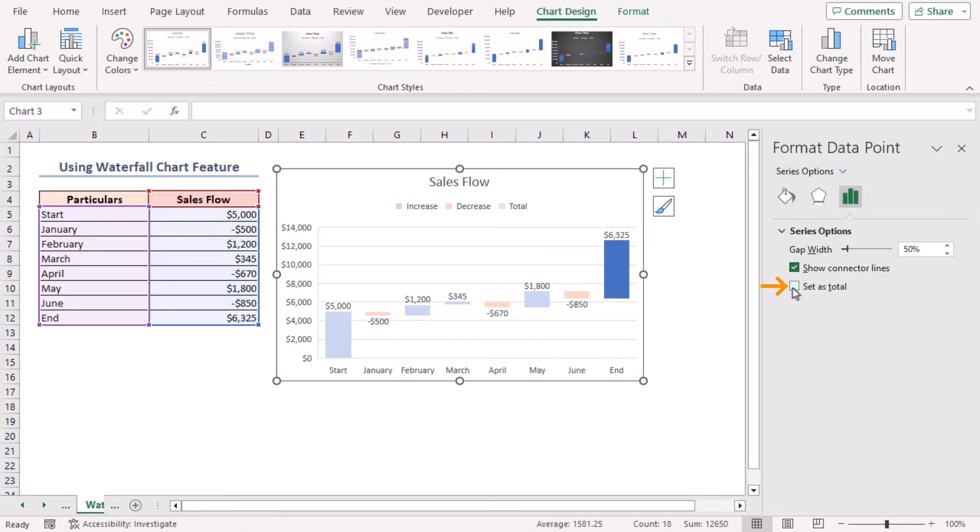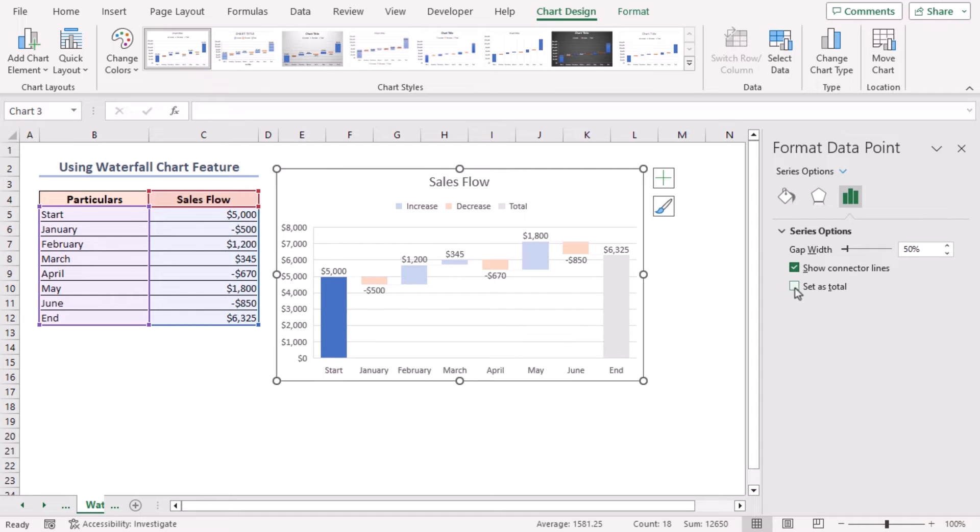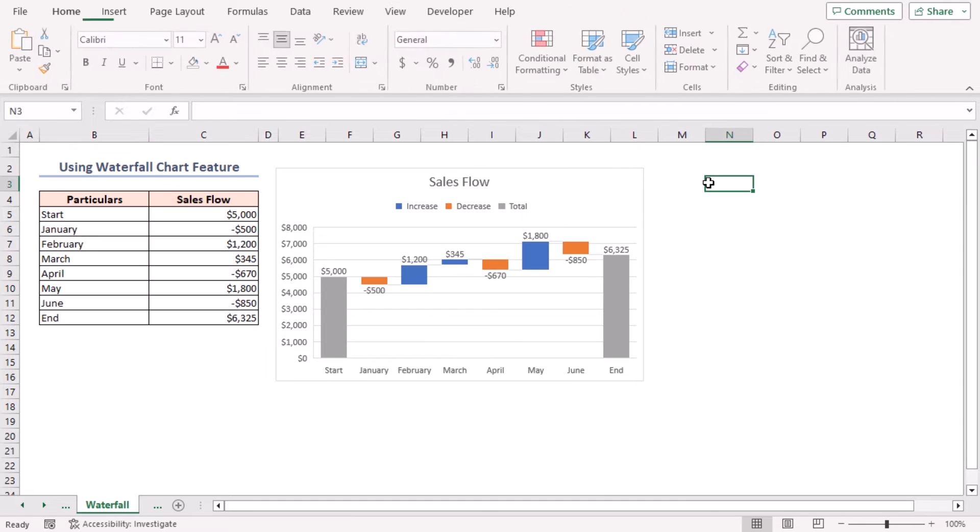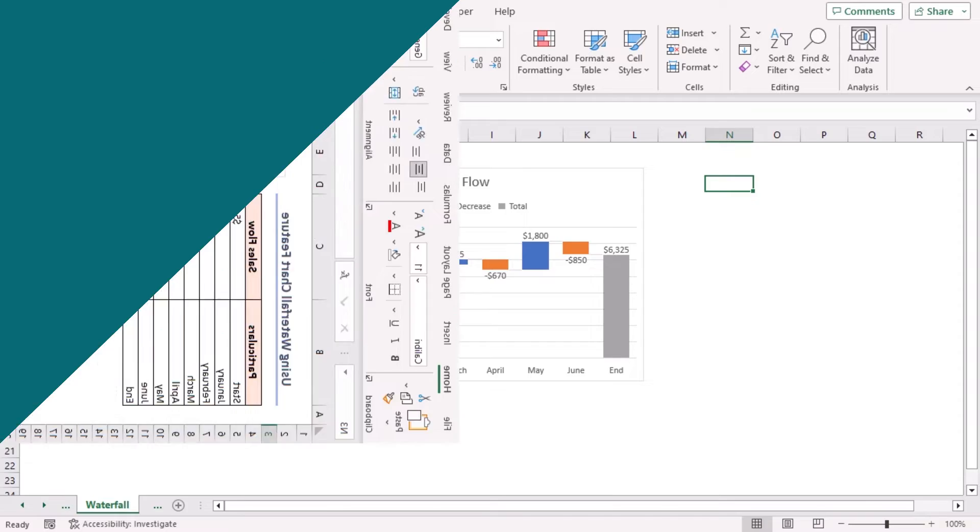Next, select the Start bar here. Similarly, turn on Set as Total for this column also. Finally, you got your desired waterfall chart by using Excel's built-in waterfall chart feature.